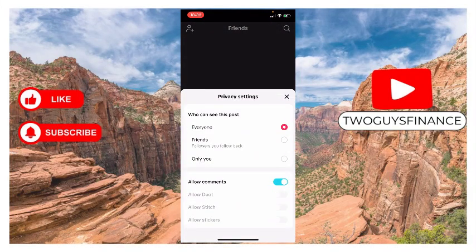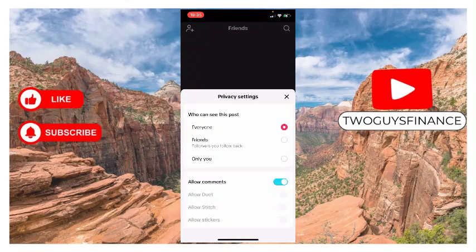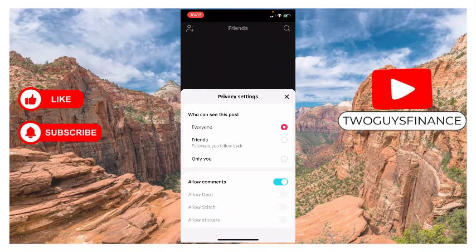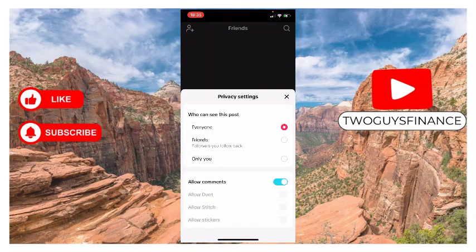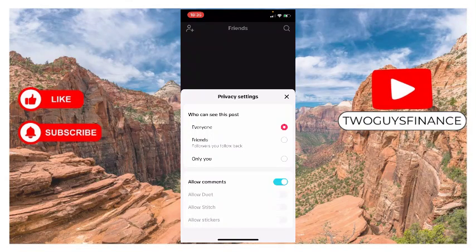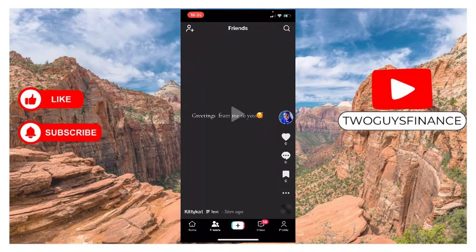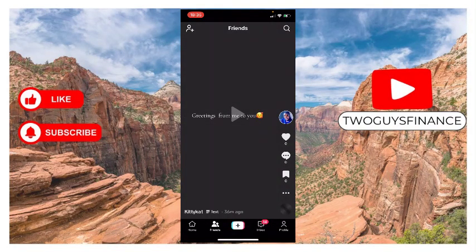You also have the option for allow duets, allow stitch, allow stickers and tags. So you decide your privacy settings for your posts on TikTok. Hope you found this video helpful. If you did, like and follow for more.